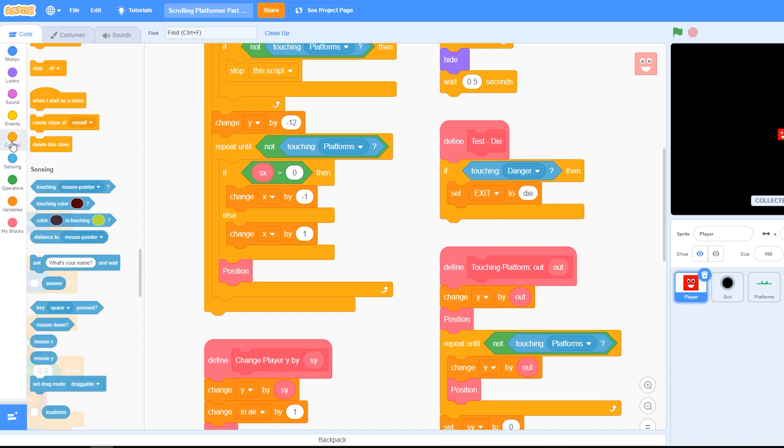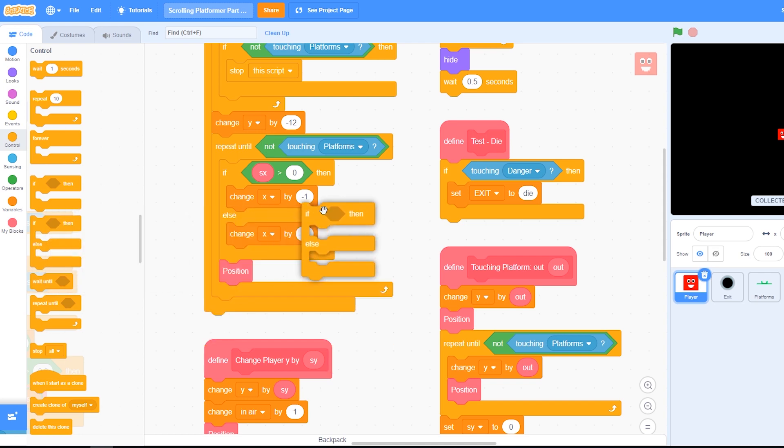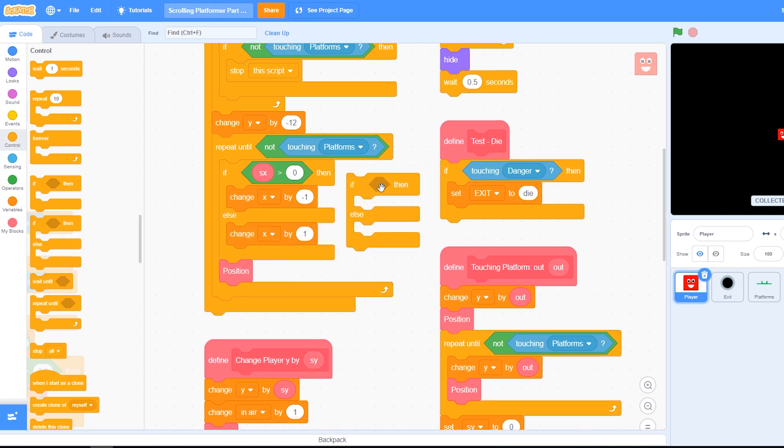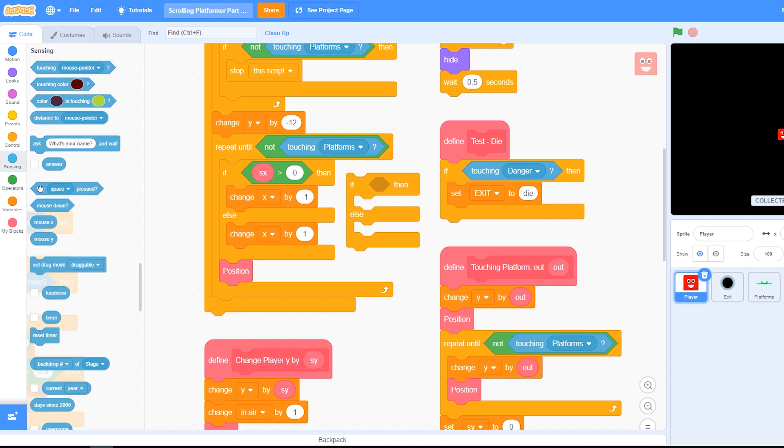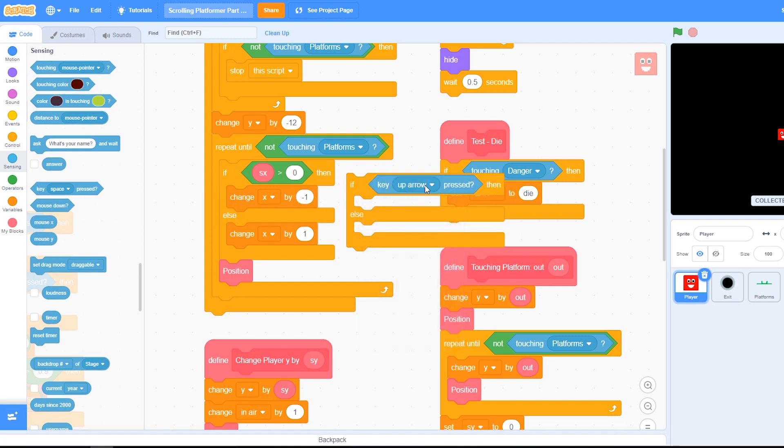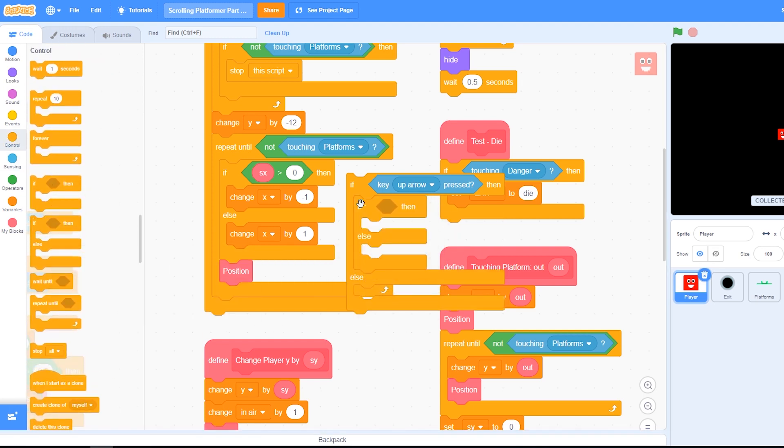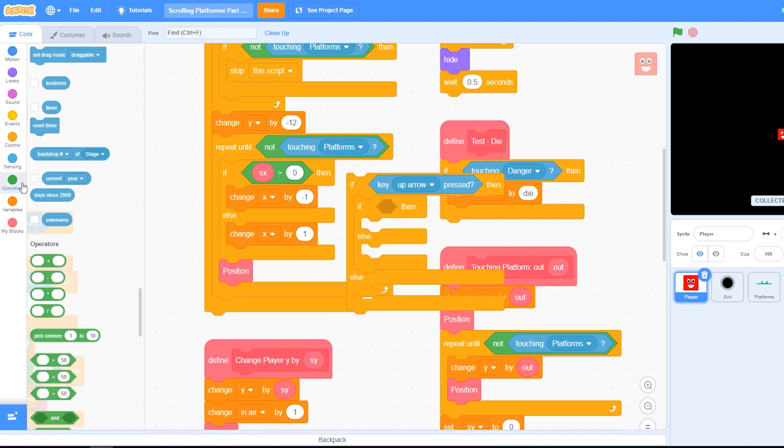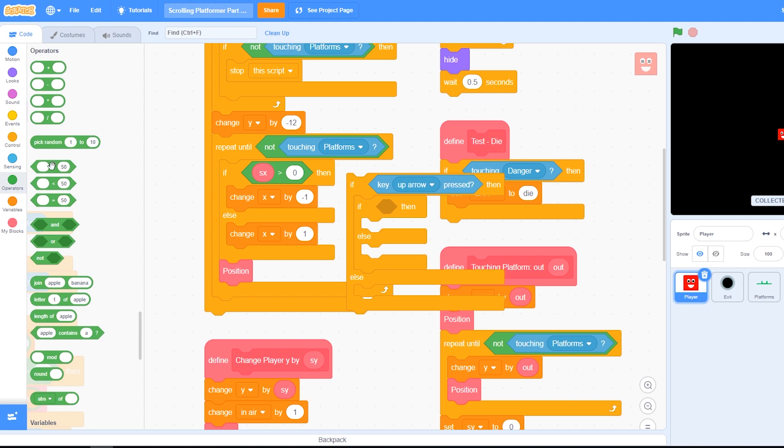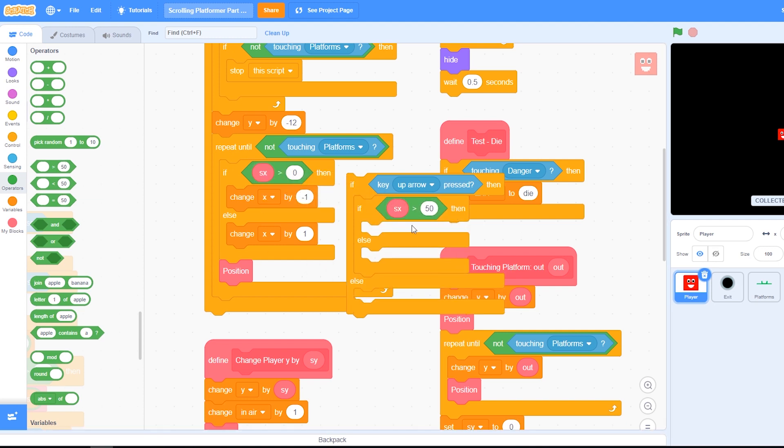Okay, we're going to add in an if-else block, and in the top part we're going to add in an if key pressed for the up arrow or whatever key you're using for jump. Then we want another if-else in here.